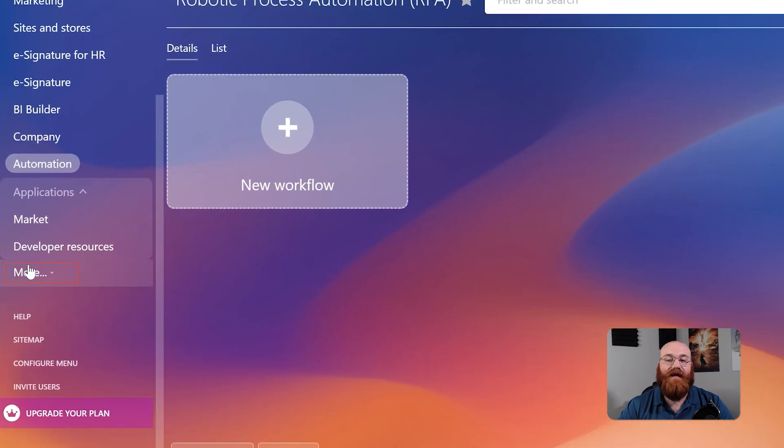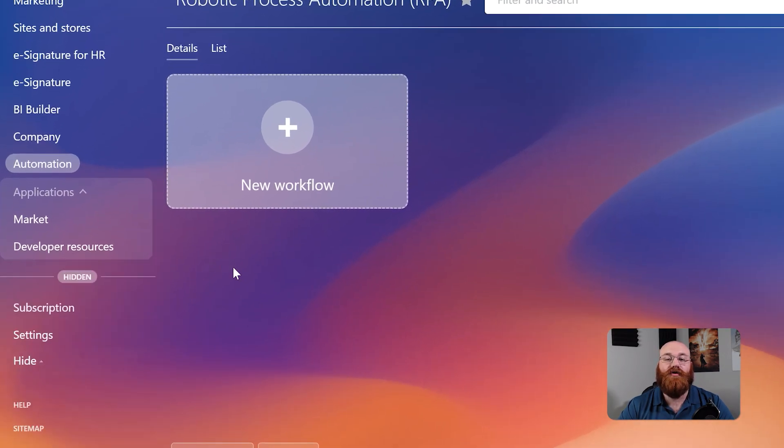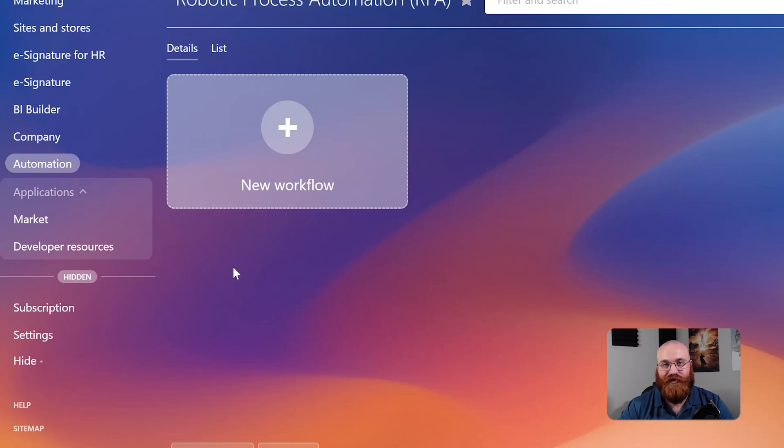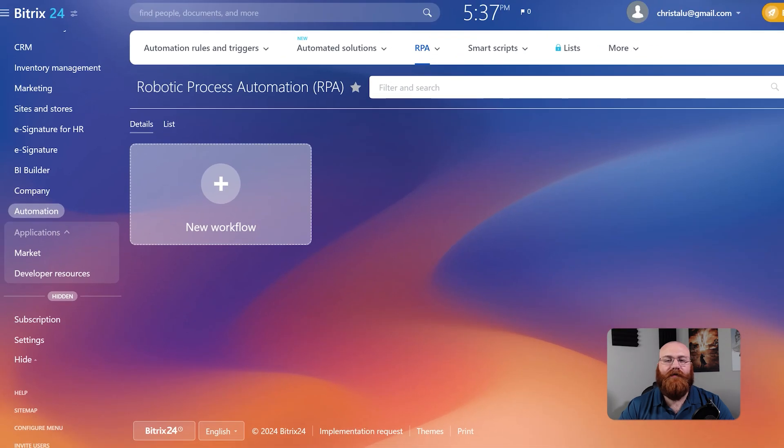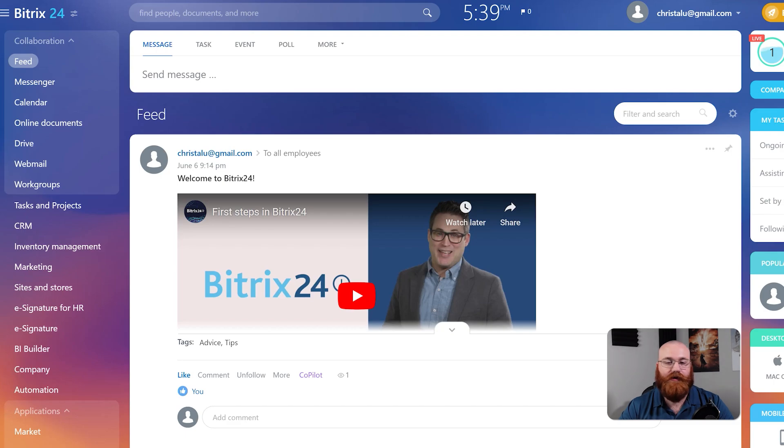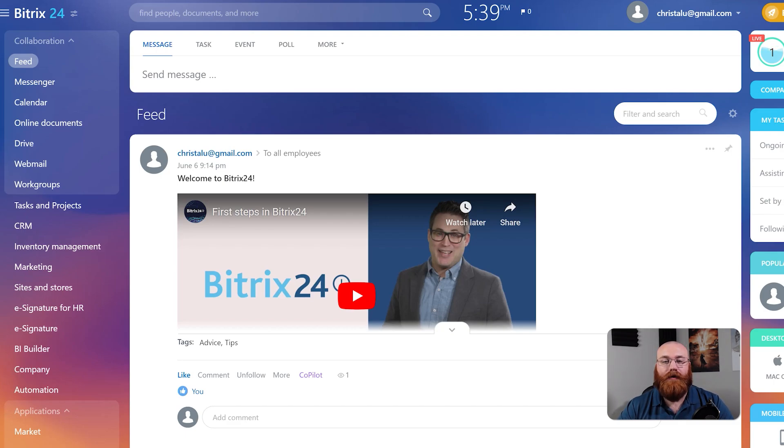Finally, the More tab is where you can manage your subscriptions and settings. This tab provides additional options and tools to help you customize your Bitrix 24 account to suit your needs. Now, let's see how to activate a 15-day free trial of Bitrix. By default, you have a free account, which means you can't use the features we discussed earlier. To access these features, you need to start a 15-day free trial.